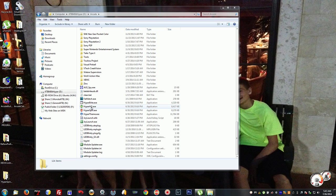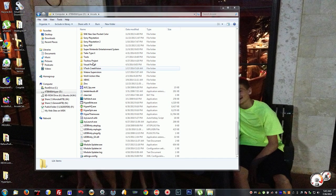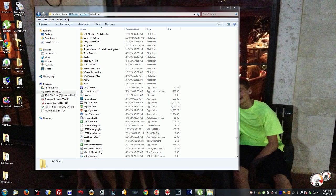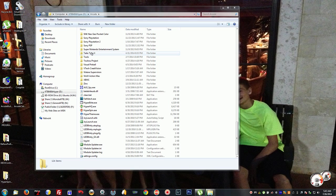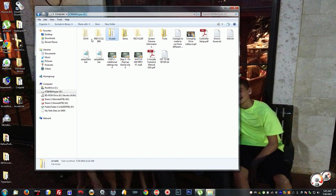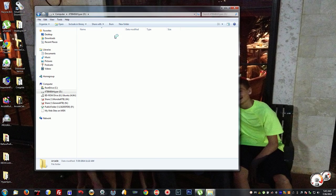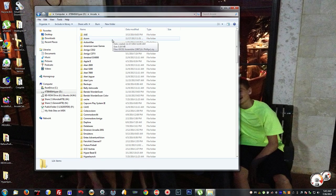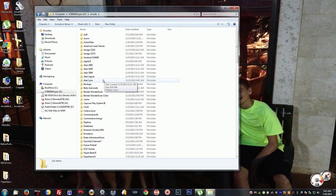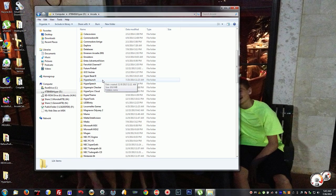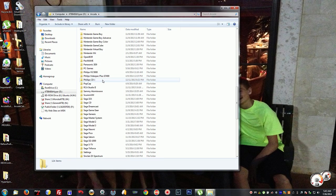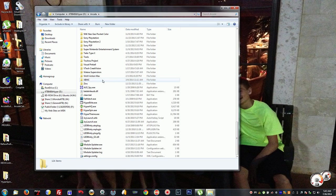So what we're going to do is go to our Hyperspin folder. It's typically found on your hard drive, either your C drive or D drive. The newer drives have a folder called Arcade and it's located in there. The different size version has a folder called Hyperspin and it's located in there.